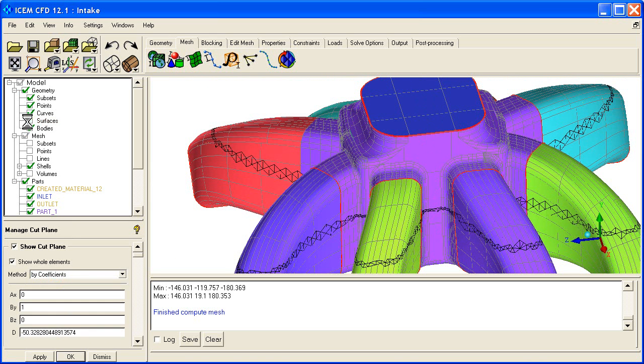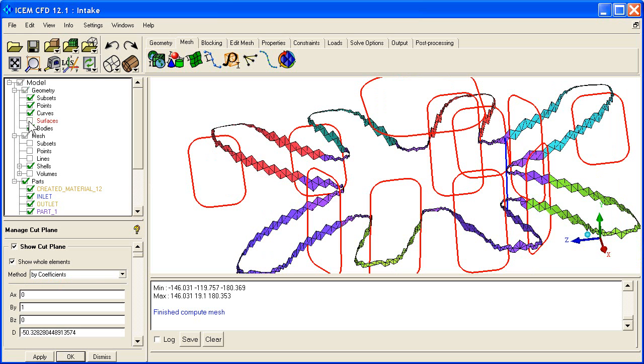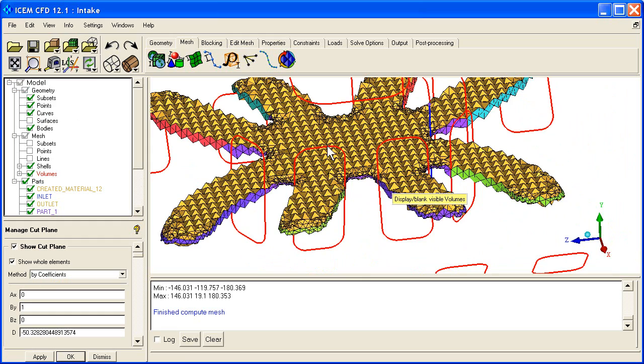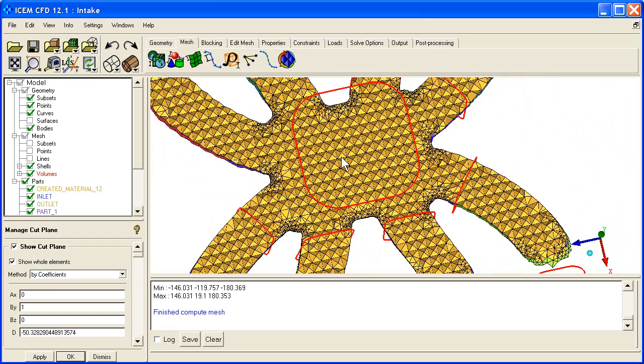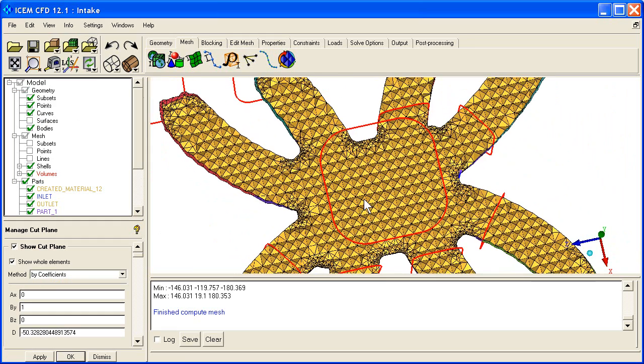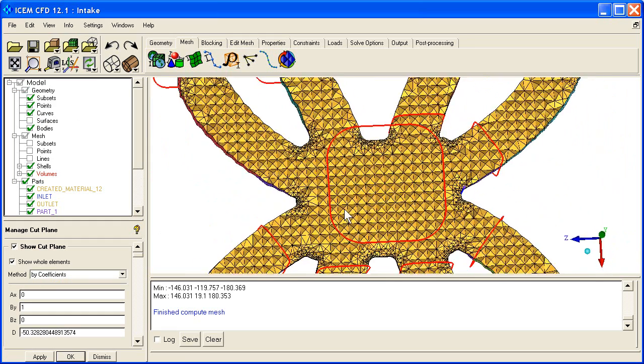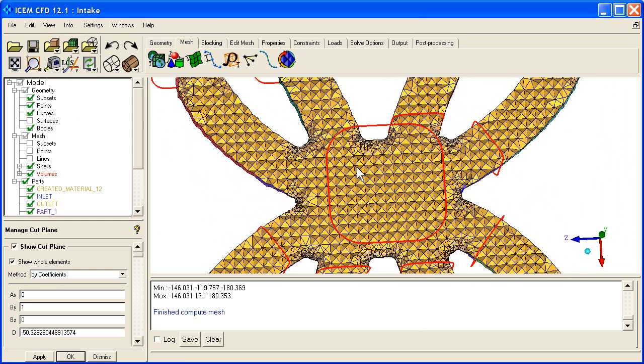Let's turn off the surfaces so we can see the interiors, and let's turn on the volume elements. So here's the octree mesh, the cross section of that octree mesh. You can see it's a very regular mesh cross section.